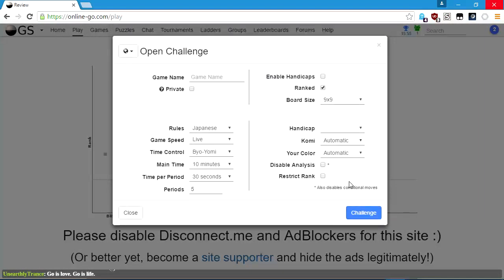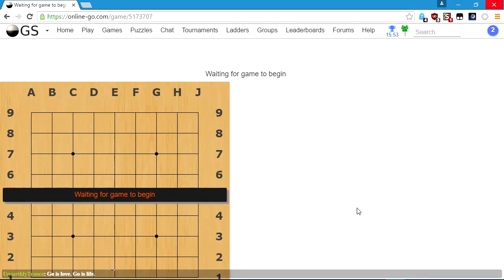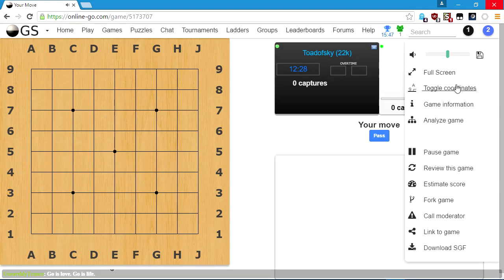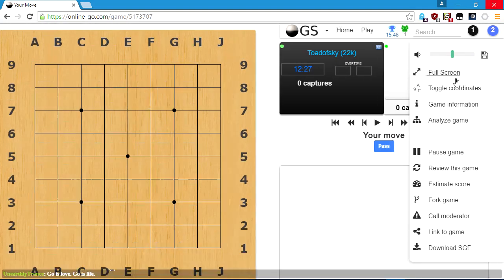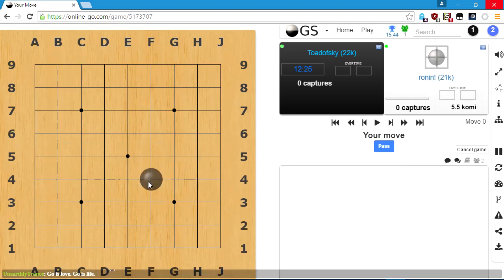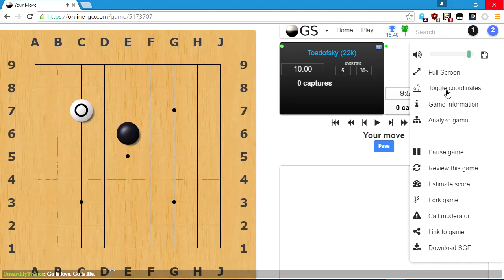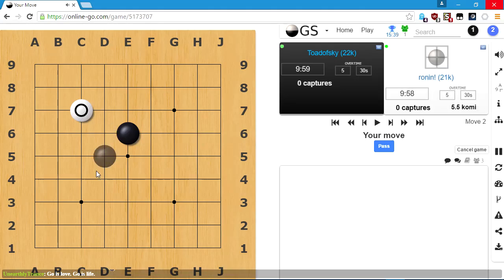Anything more than that is just icing on the cake. Alright, so we're playing against Ronin 21K. 21Q.